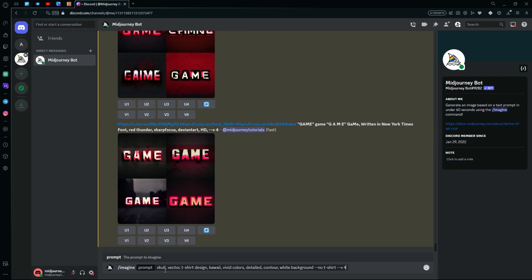First of all, would be the topic or the thing that you want to generate onto the t-shirt. Make sure you add the type of detail or the colors you want to include, and the color of the background.